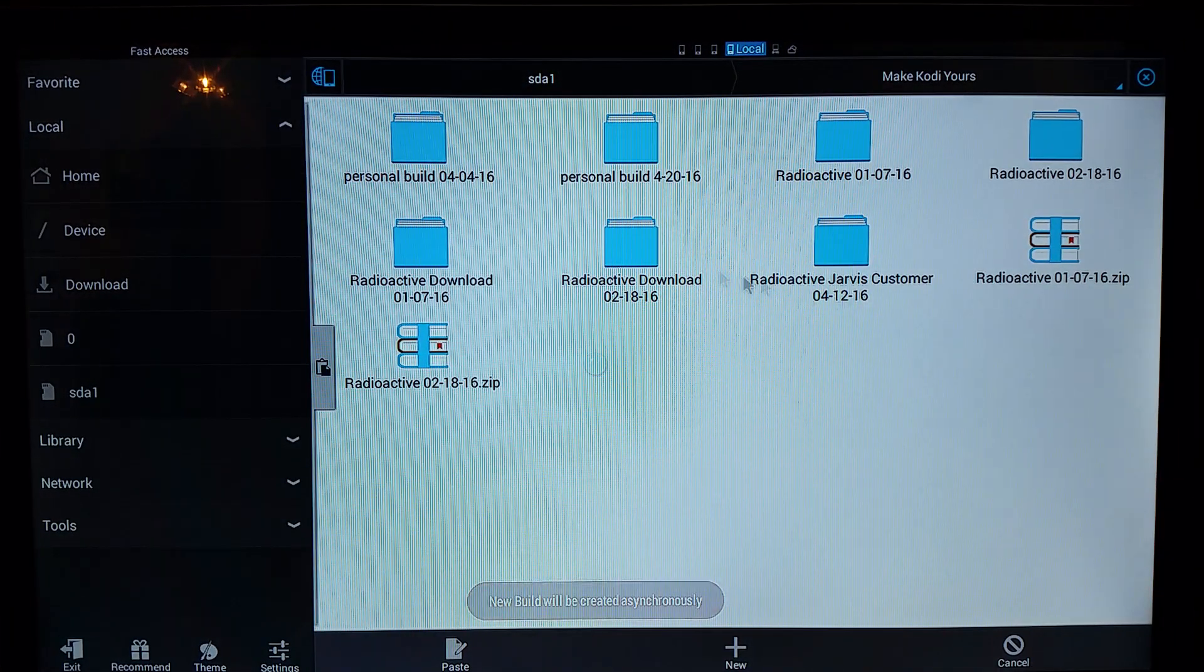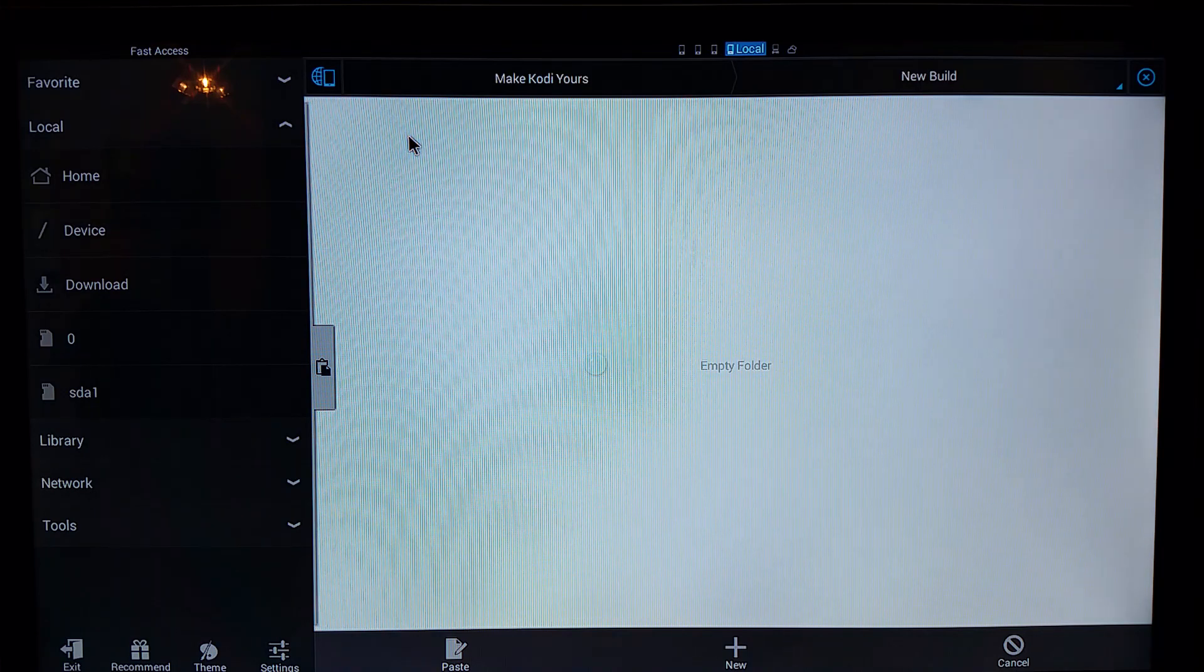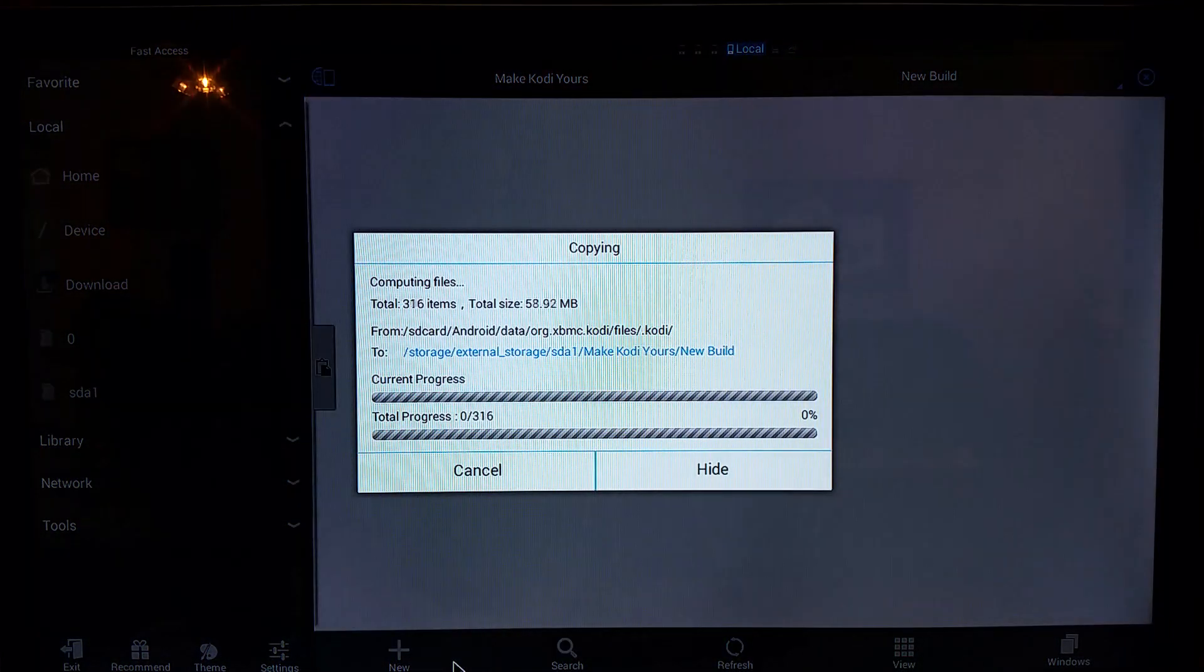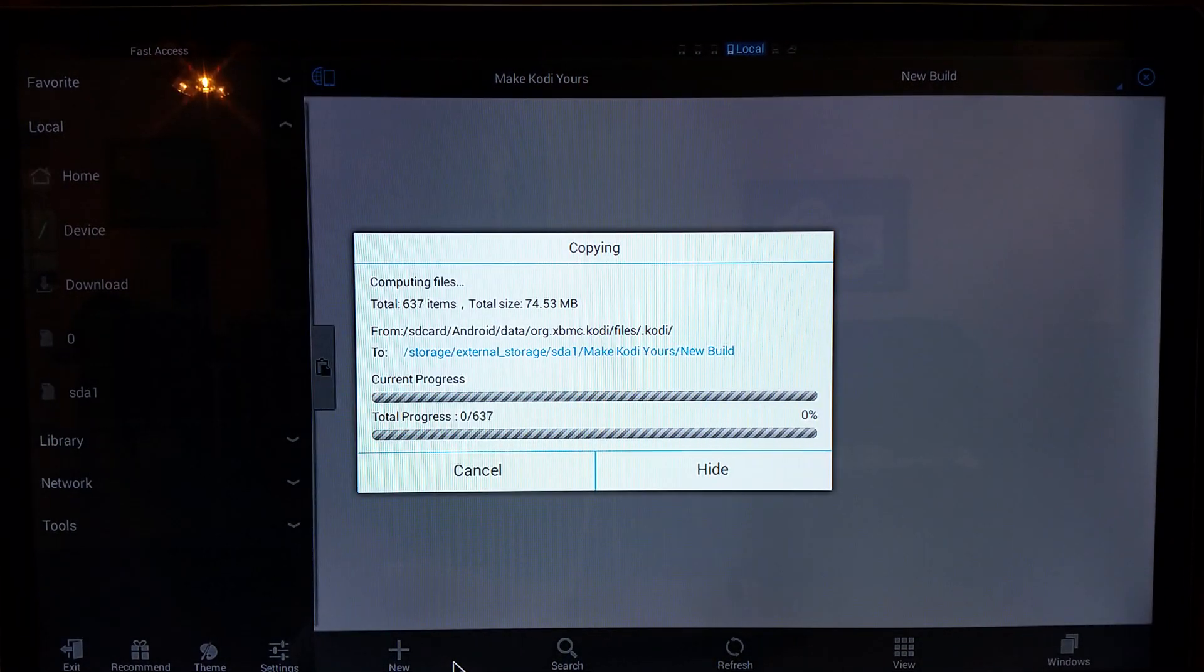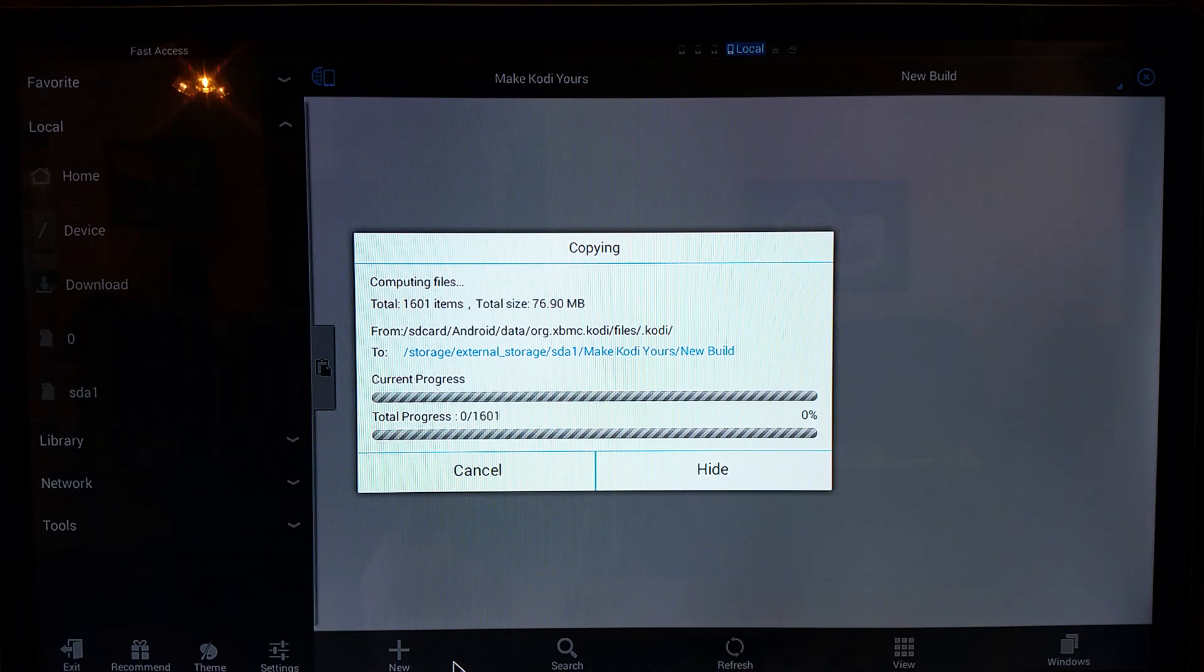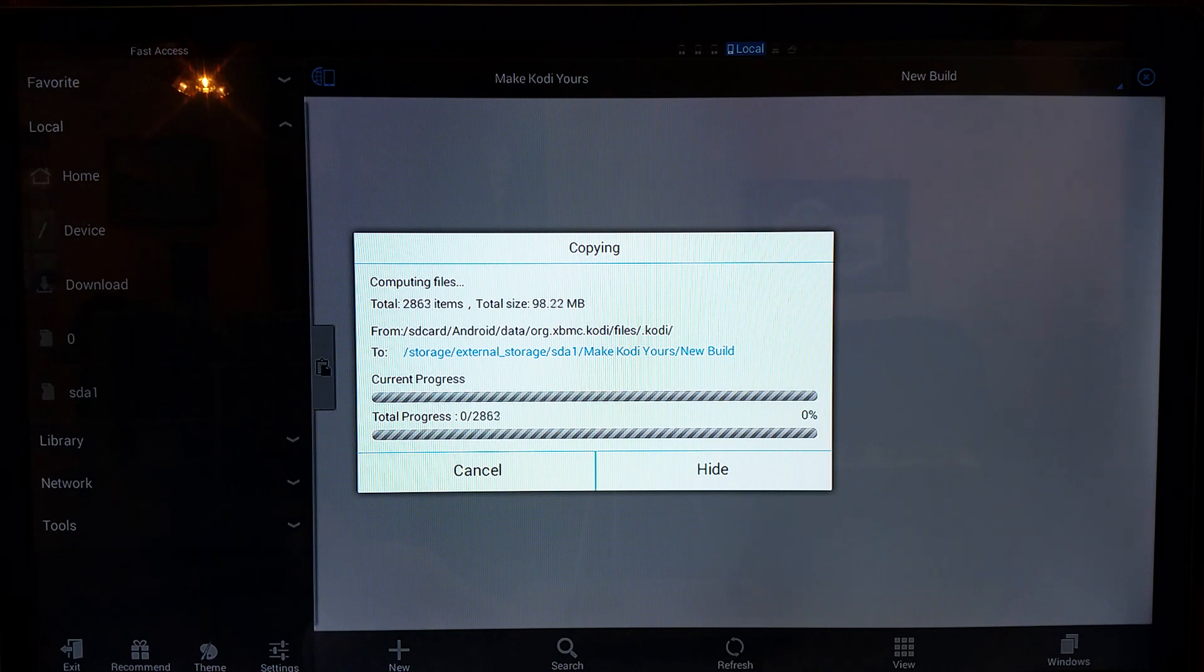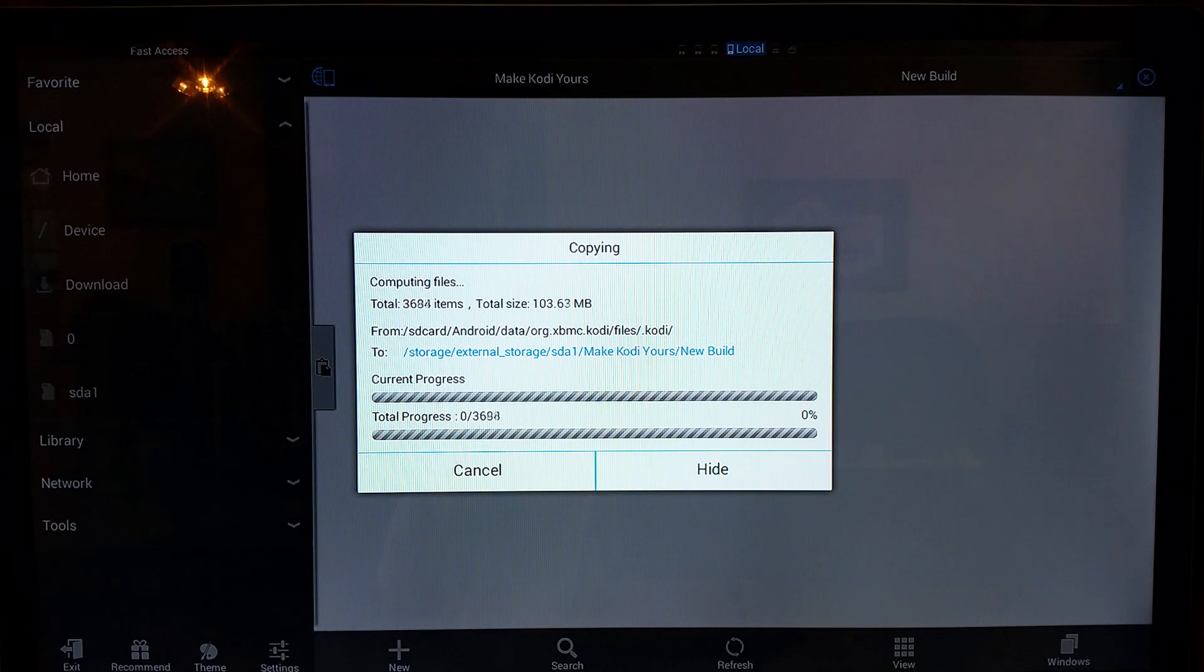So we'll go to the new build, we'll go in there. And what we're going to do is we're going to paste. Now this process can take a little bit of time. Let me look at my clock, see what time it is right now. It is approximately 11:12 in the morning. We're on that right now. So what we're going to do is I'm going to let this process go through, and then when it's all finished we'll come back and we'll see approximately how long it took.